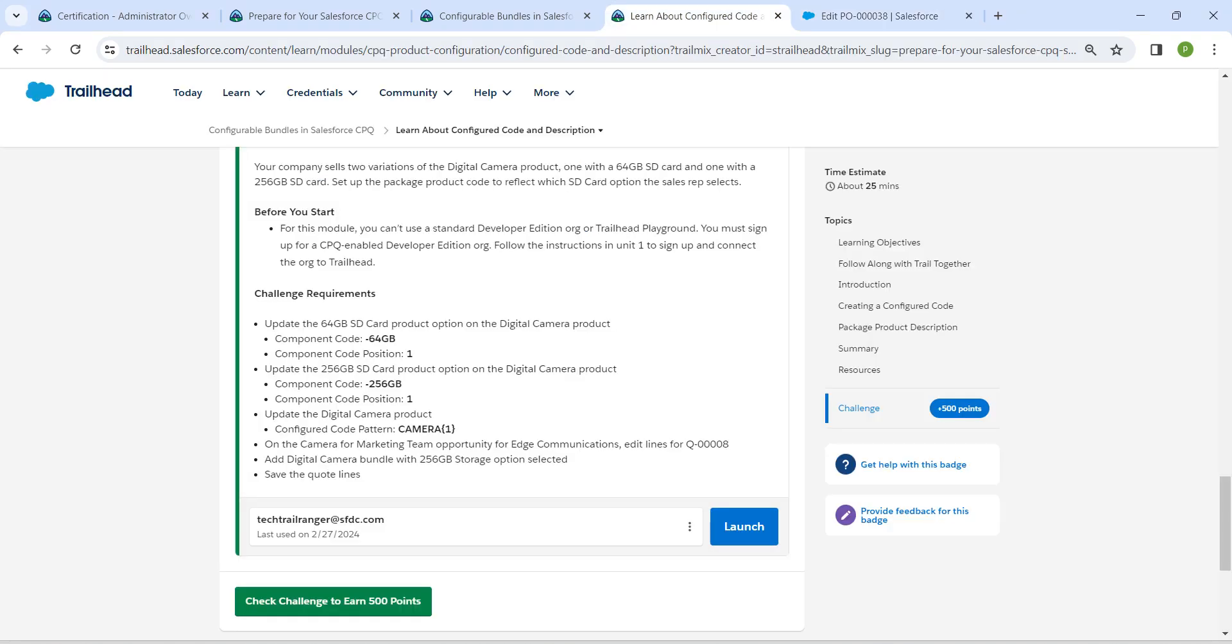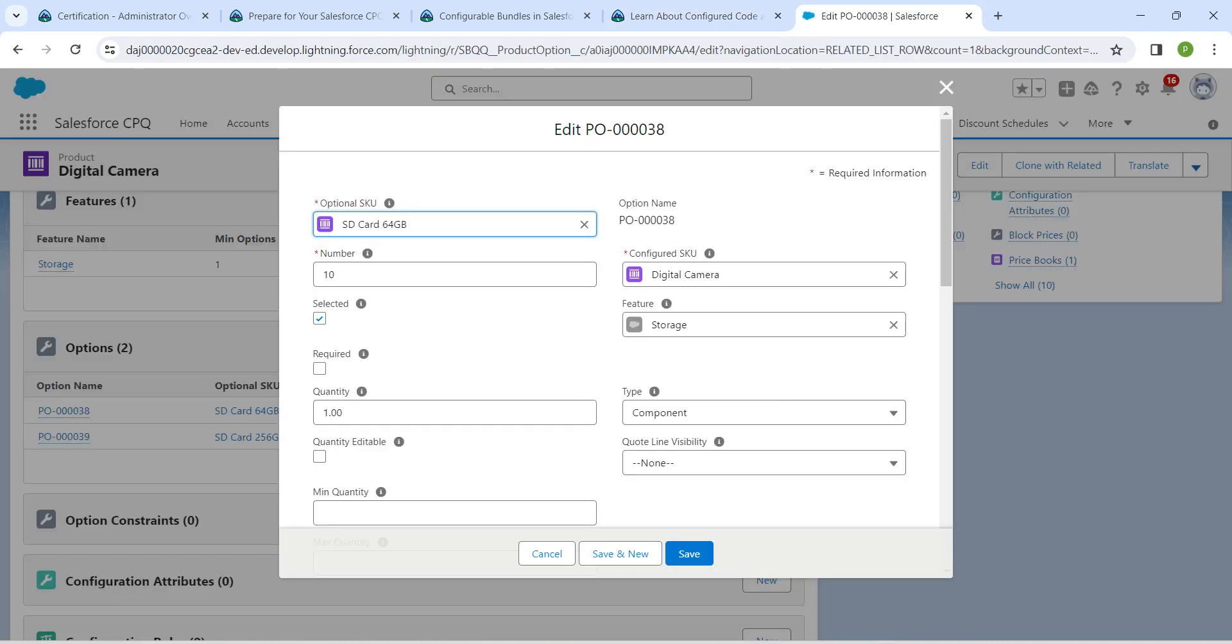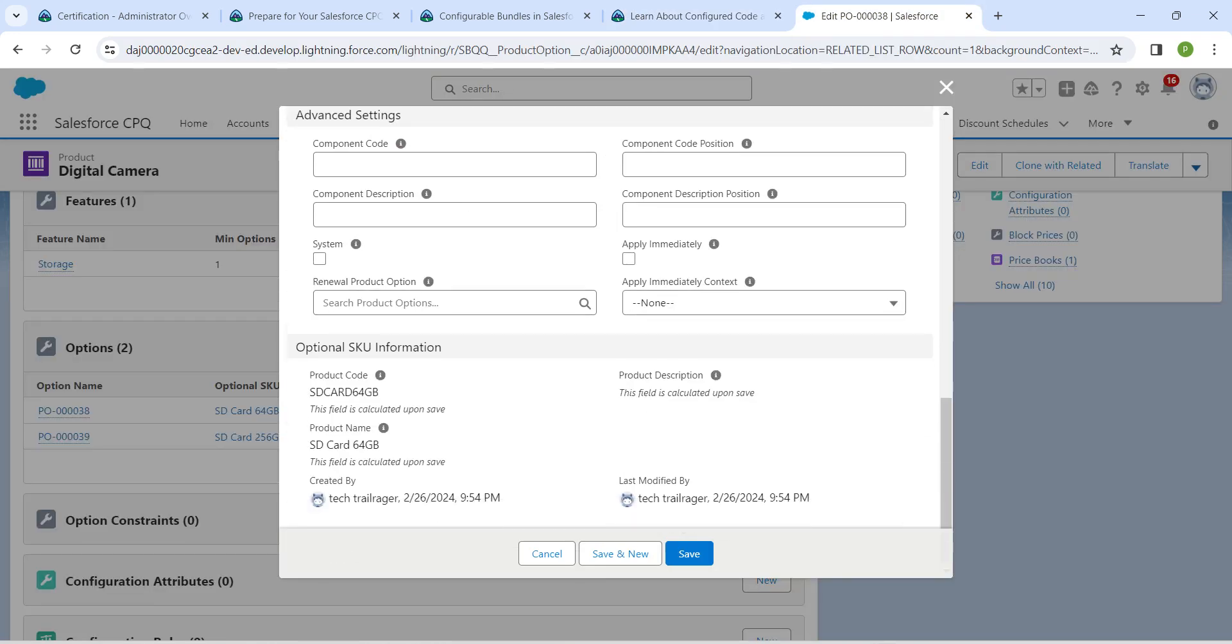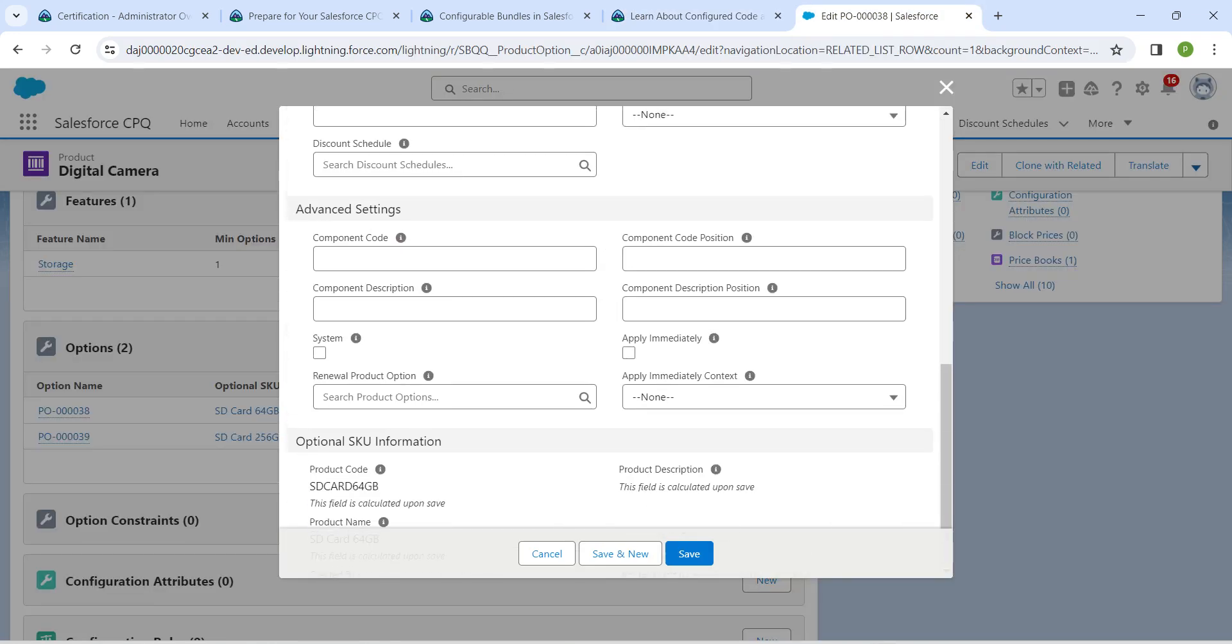Now come back to our challenge, copy this component code, and while scrolling down you can find component code over here. Paste the data which we have copied, followed by component position as one, and then click on save.